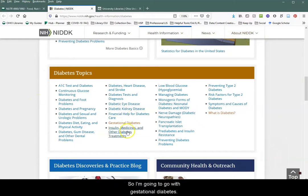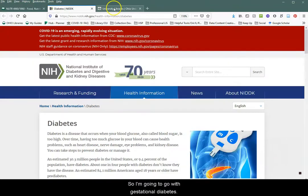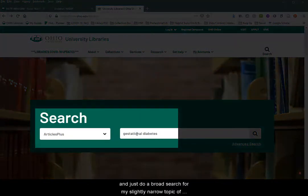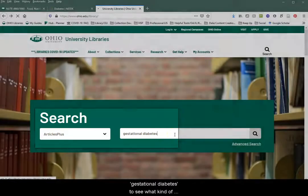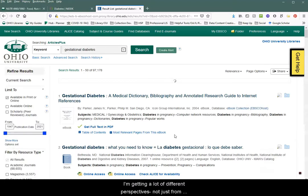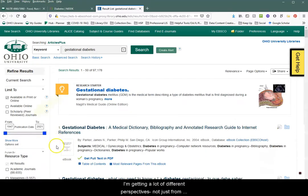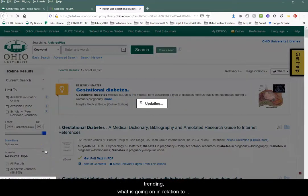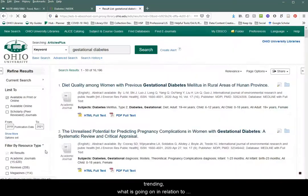So I'm going to go with gestational diabetes. My next step is to jump into Articles Plus and do a broad search for my slightly narrowed topic of gestational diabetes to see what kind of information is out there. Because Articles Plus is so multidisciplinary, I'm getting a lot of different perspectives, not just from health and medicine. I'm going to limit this to the last two years to see what is trending in relation to the literature.